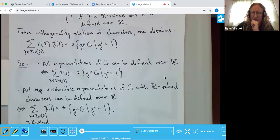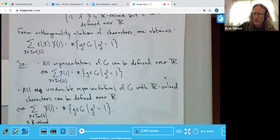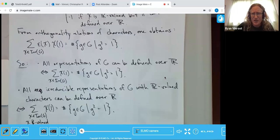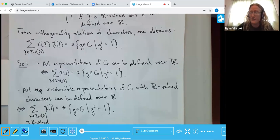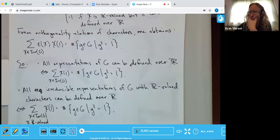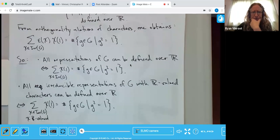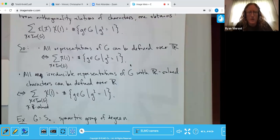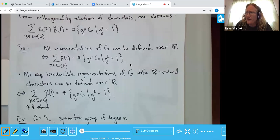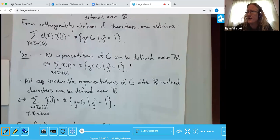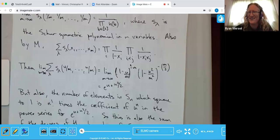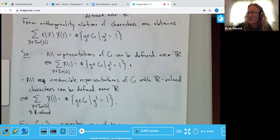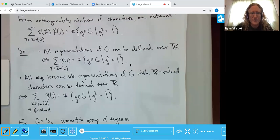It turns out that with generating functions — or 'generatingfunctionology,' to use Wilf's invented word — one of my favorite combinatorial tools, we can get some good information out of these statements. I'd like to start with an example that has the advantage that I can give full details for it: the symmetric group of degree n. Good scratch paper comes from homeschooling worksheets.